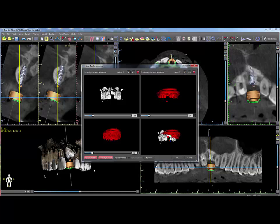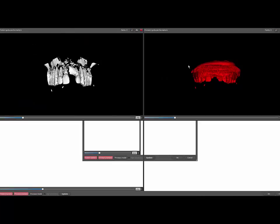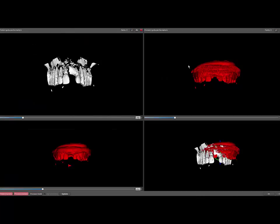If both sets of markers do not appear aligned in the final merge view, adjust the density sliders at the bottom of the views so the images are more distinct. Maximize the view to help facilitate the alignment process.